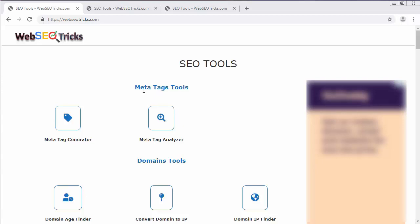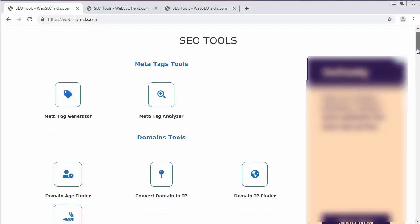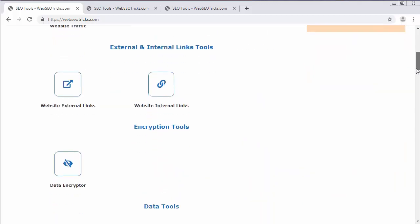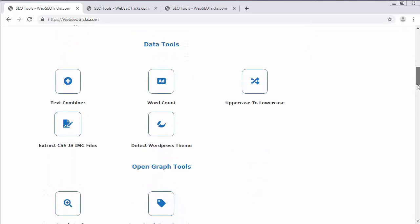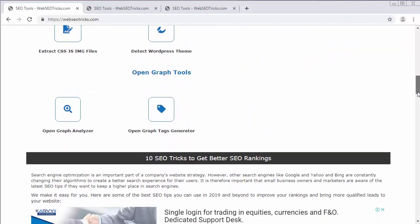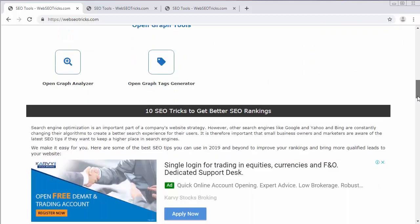This is the name of the website - Web SEO Tricks. This website owner has provided few of the most widely used SEO tools, search engine optimization tools. These simple tools are used mainly by web developers and software developers to rank their website on famous search engines like Google and Bing.